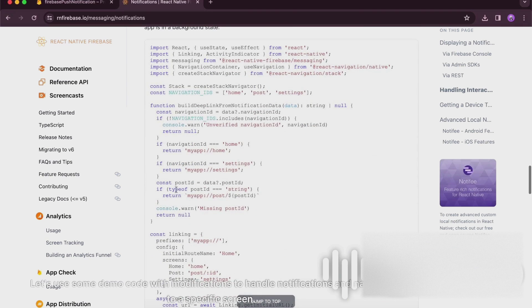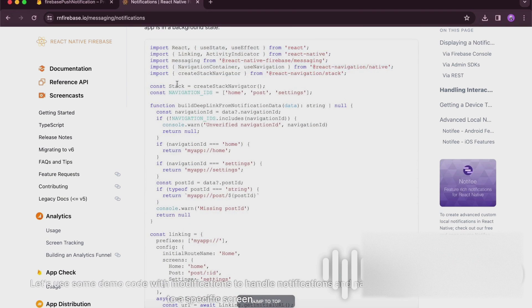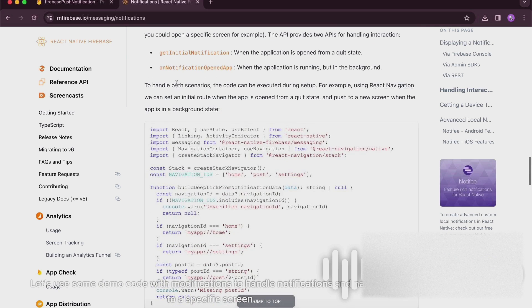Let's use some demo code with modifications to handle notifications and navigate to a specific screen.